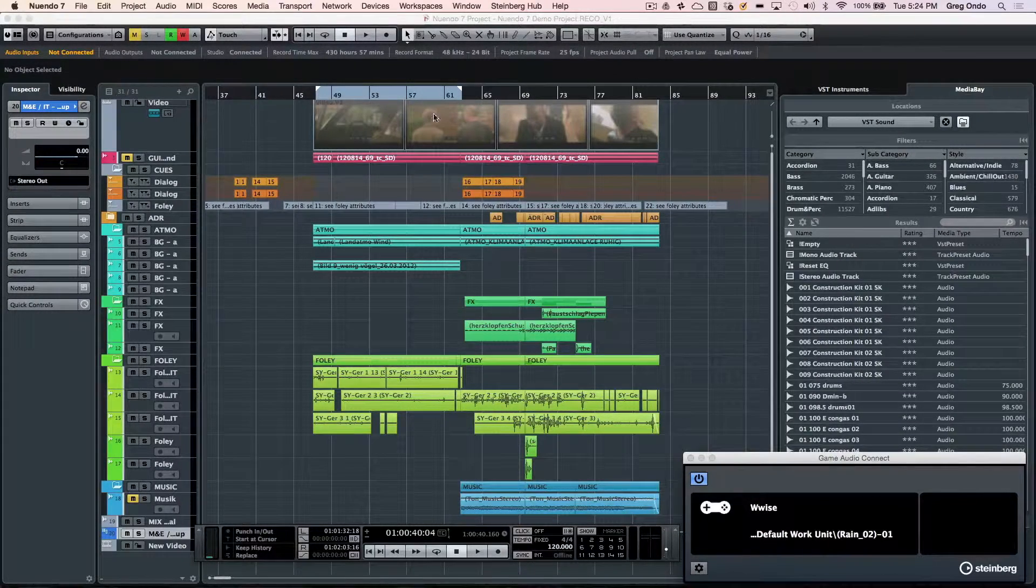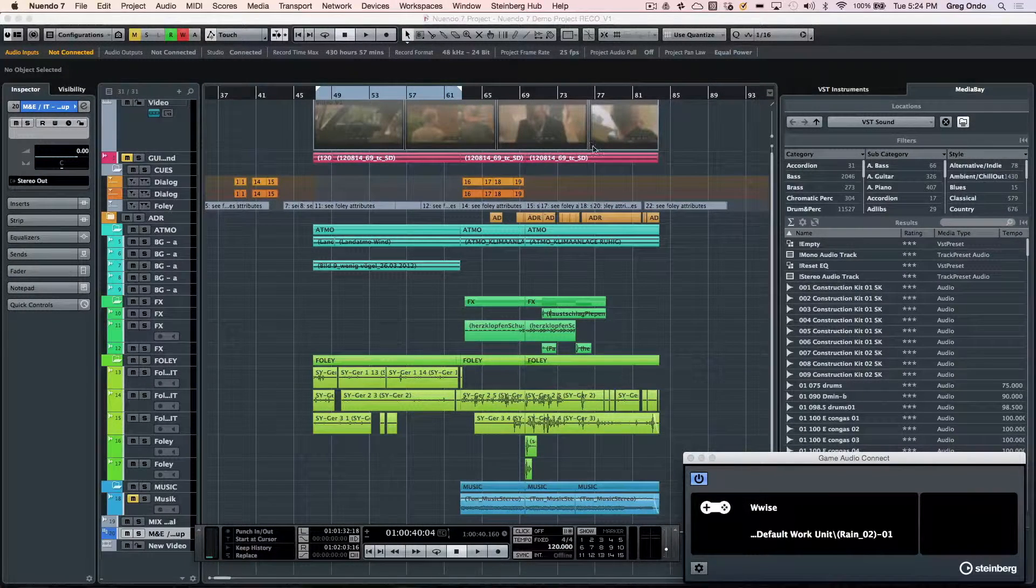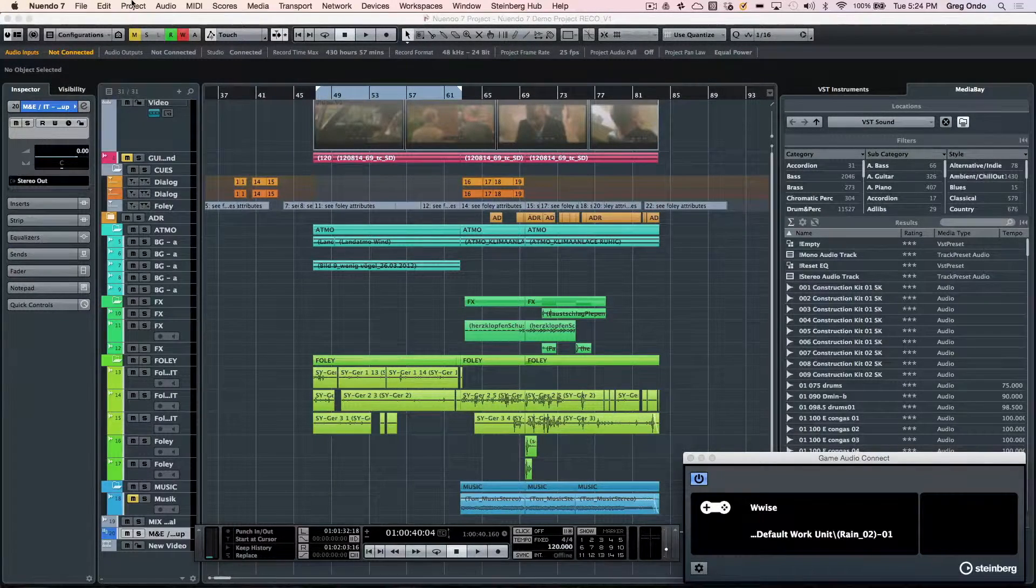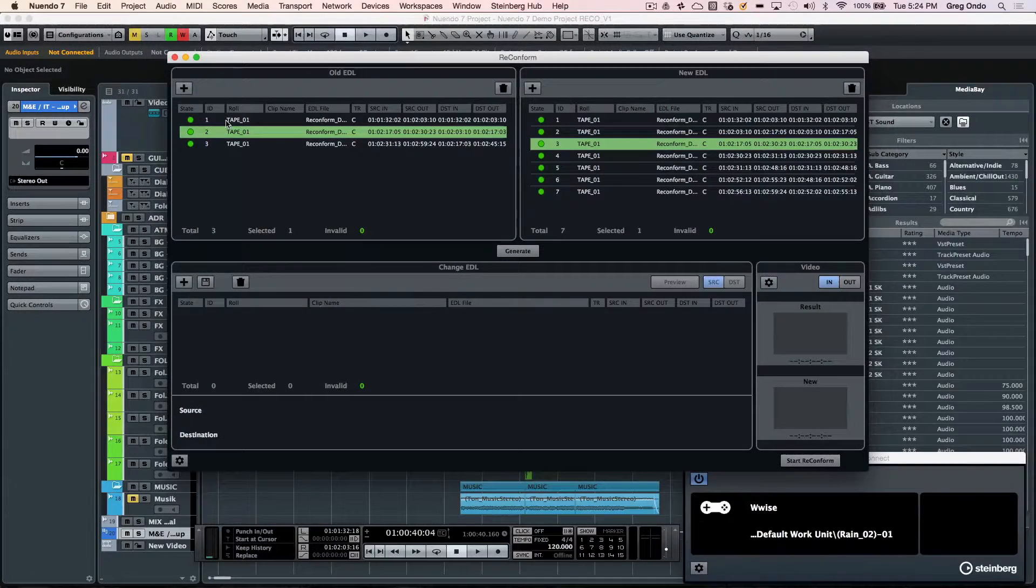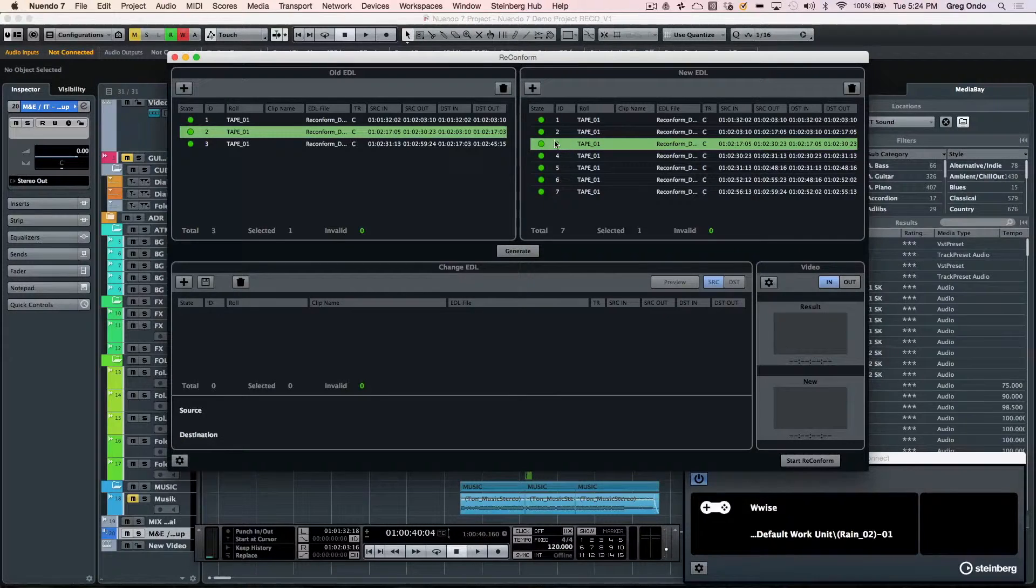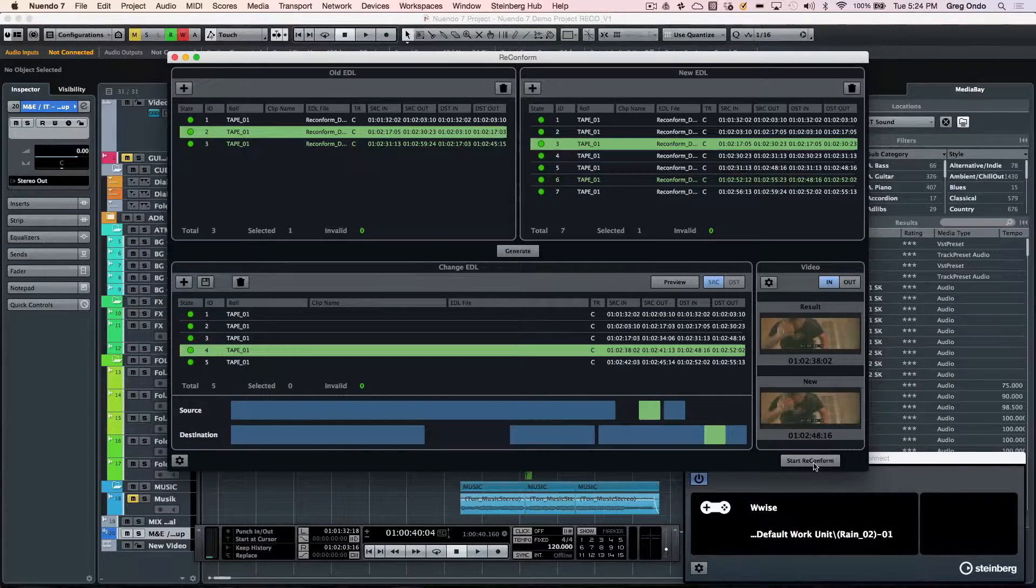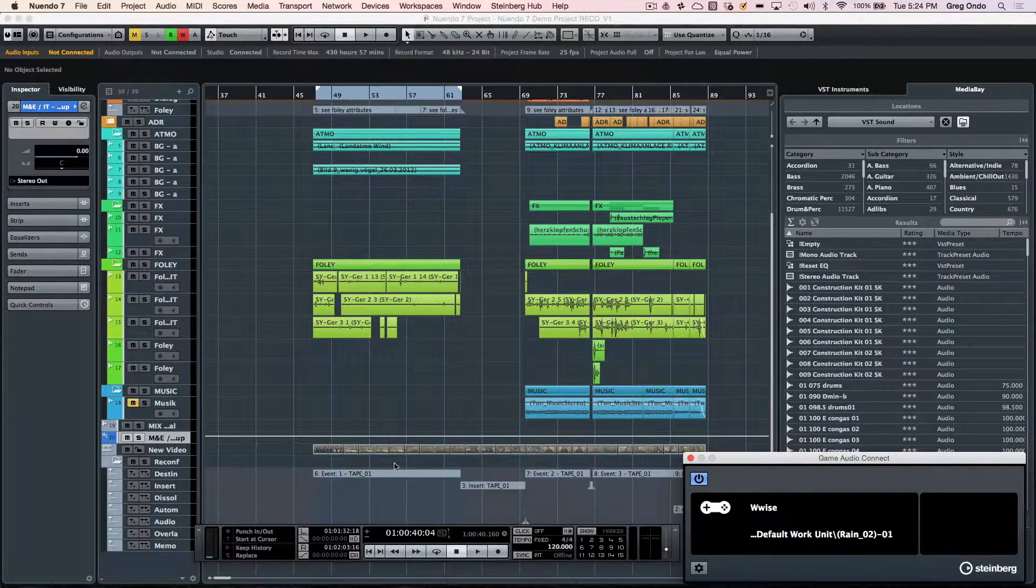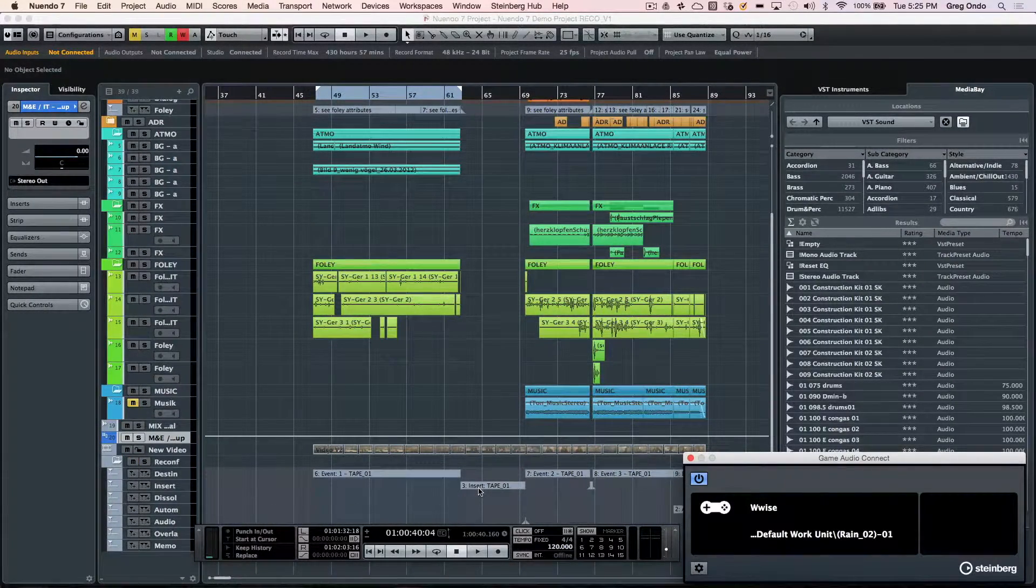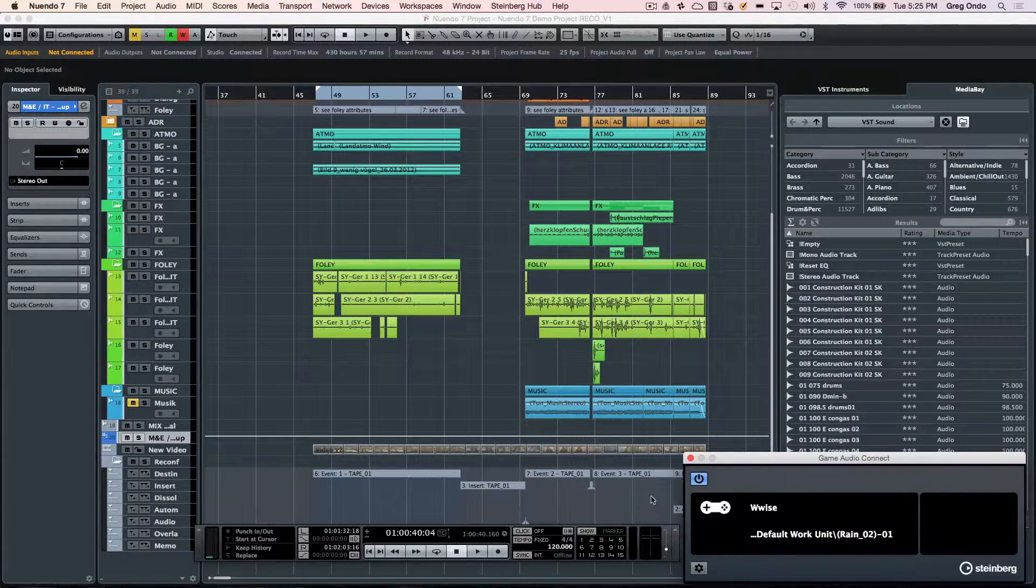Sometimes we run into situations where we've done a tremendous amount of audio editing and then there's a picture change where there's an edit, and this often causes problems. Nuendo features reconforming, which allows us to load the original edit decision list and the new edit decision list generated by the video or animation program. We can generate the changes between the files and click on start reconform. Then we get a marker track showing us where media was inserted or where there were potential problems with automation.